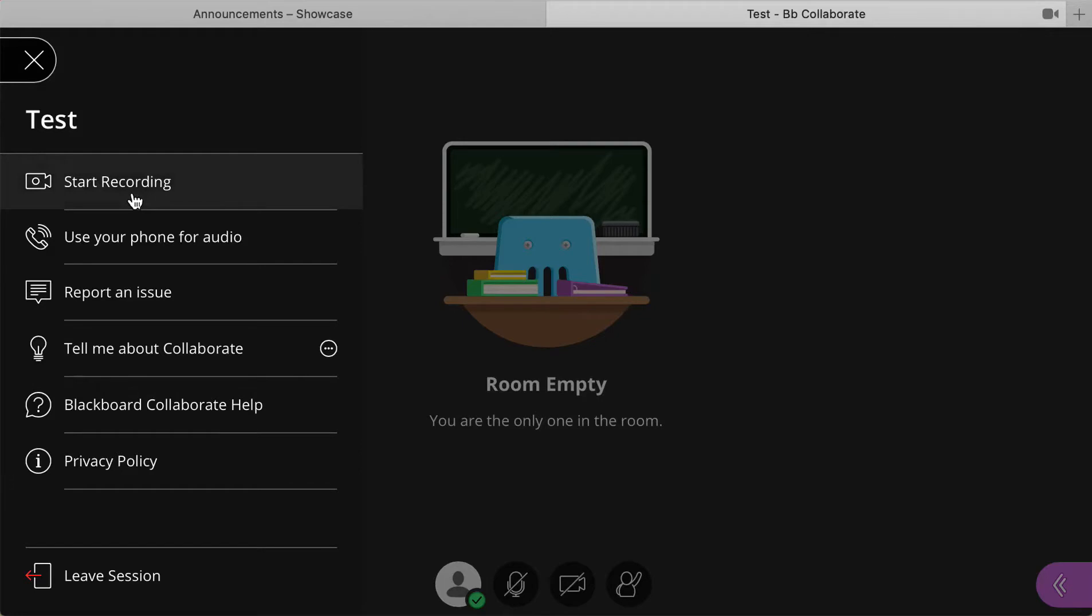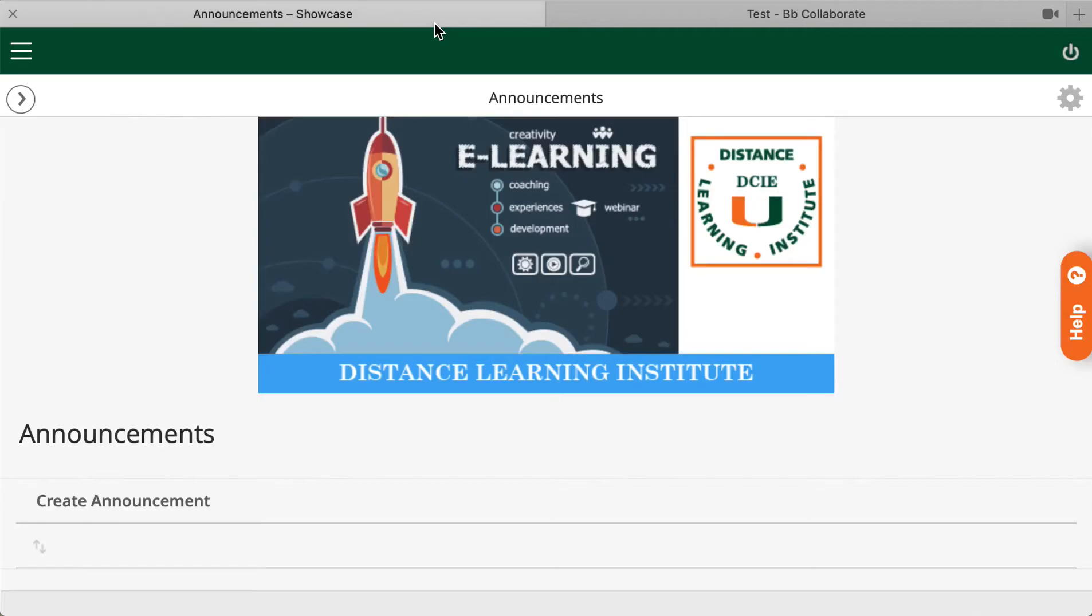Now if it's an hour session, it might take a while for Blackboard Collaborate Ultra to process the recordings. So you might need a few hours before you'll be able to see the recorded sessions on your dashboard.